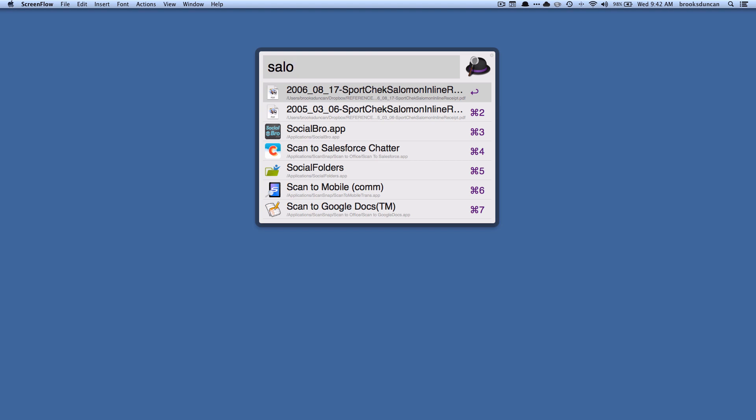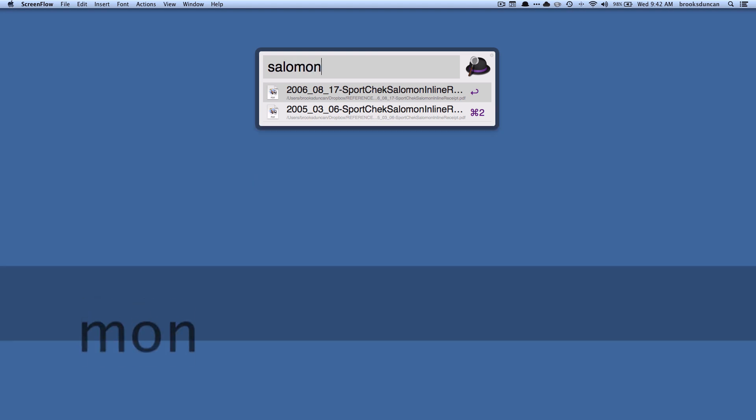But we can keep on typing in and it will narrow it down even further and it's finding it because the word Salomon is in the file name.